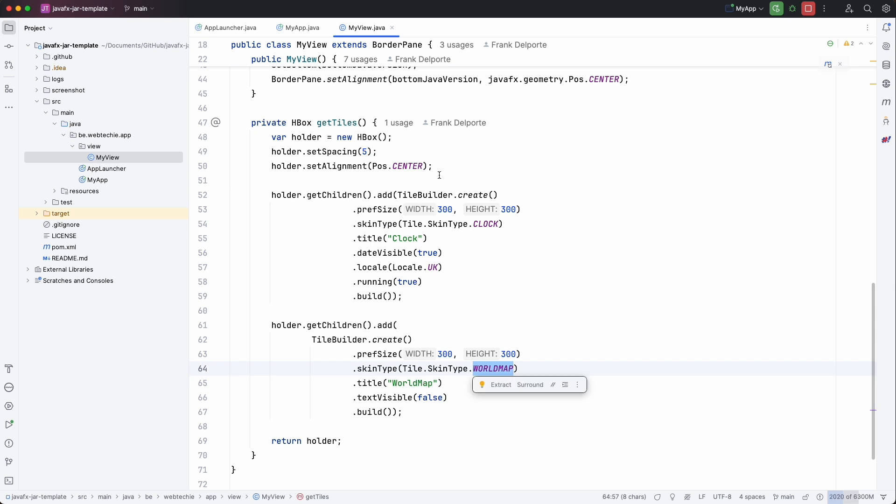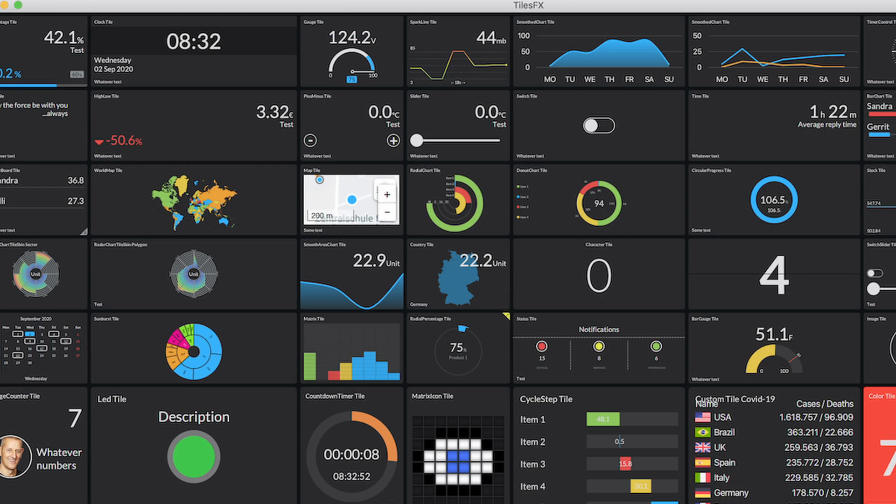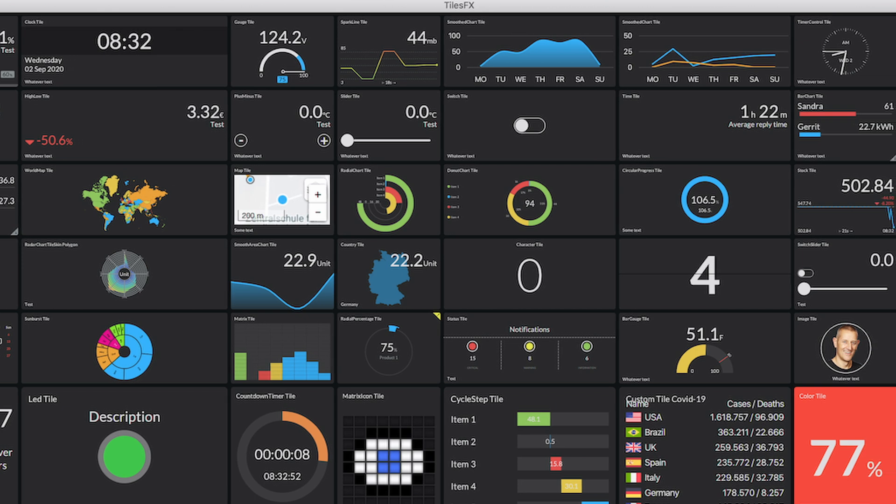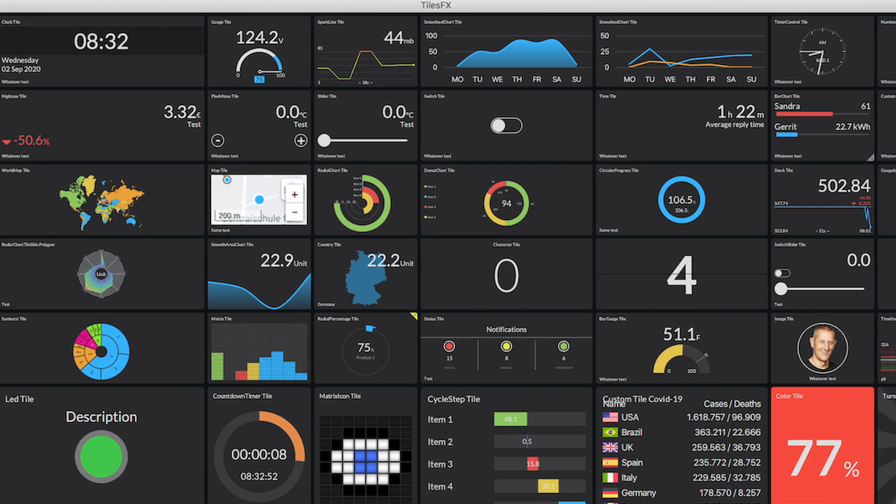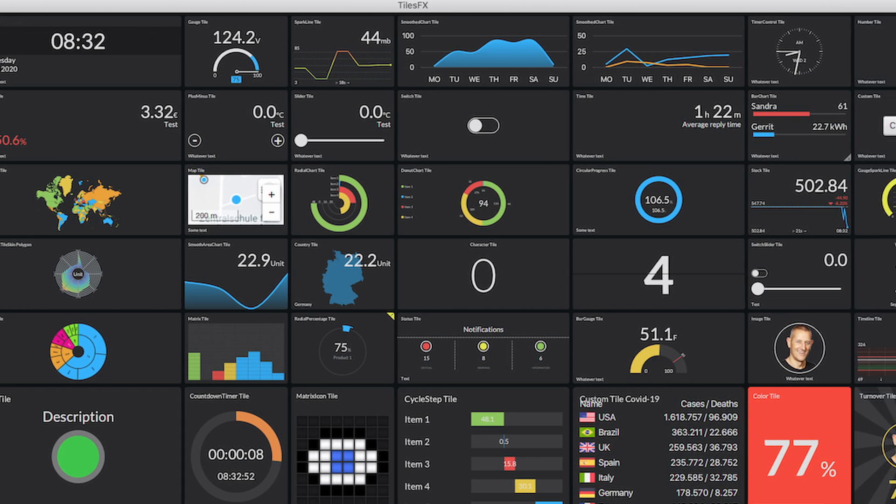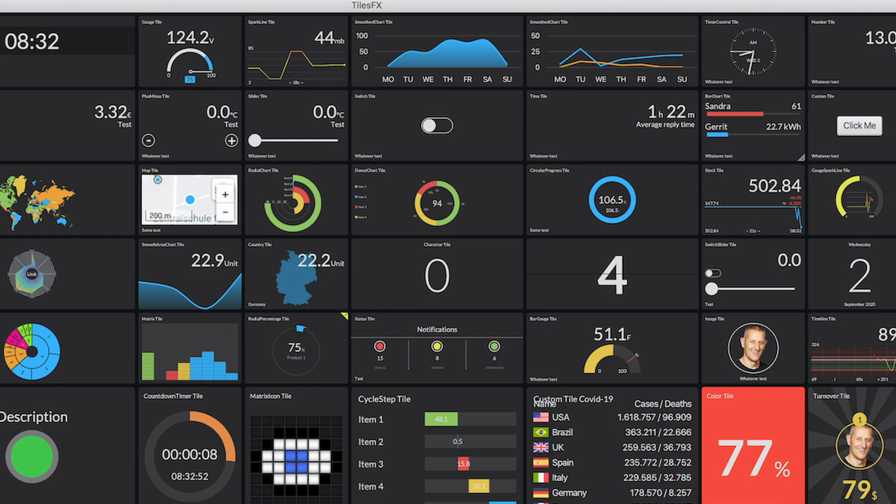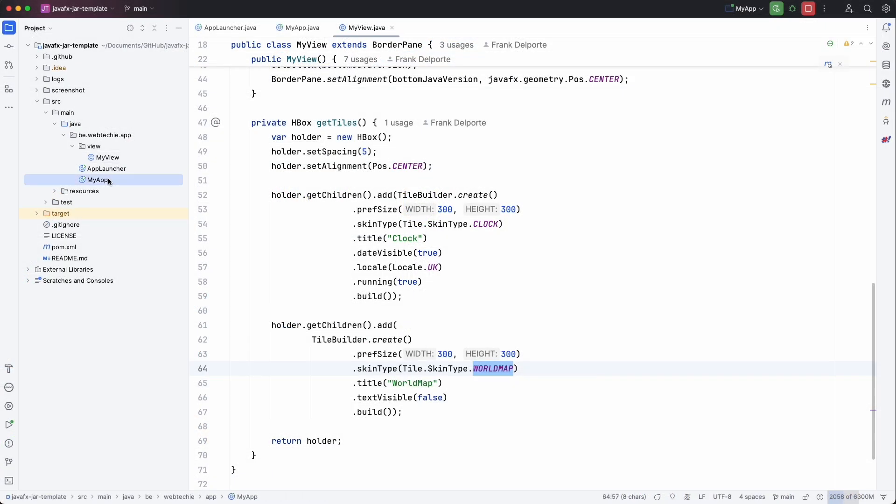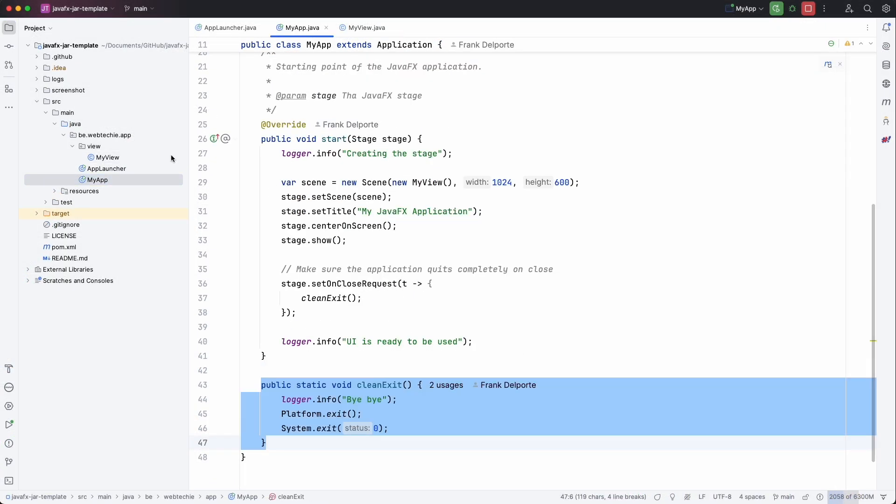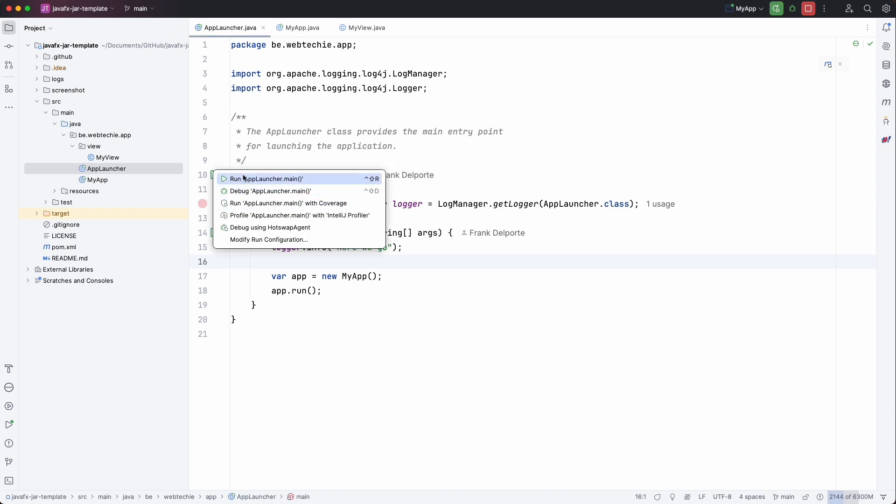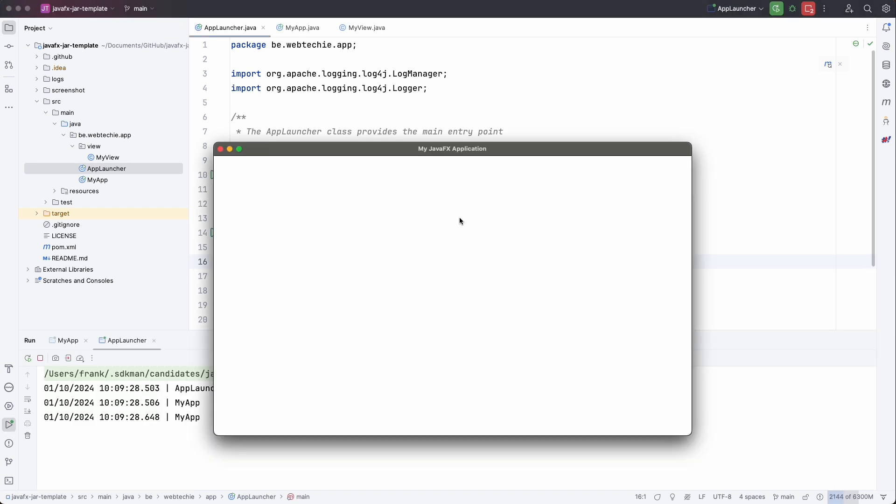We don't do anything fancy here. But of course there are many more tiles in that library. So you can add charts for instance or link it to some incoming data. So if you go to MyApp or the launcher. Let's start from here. We can now run this application in our IDE.